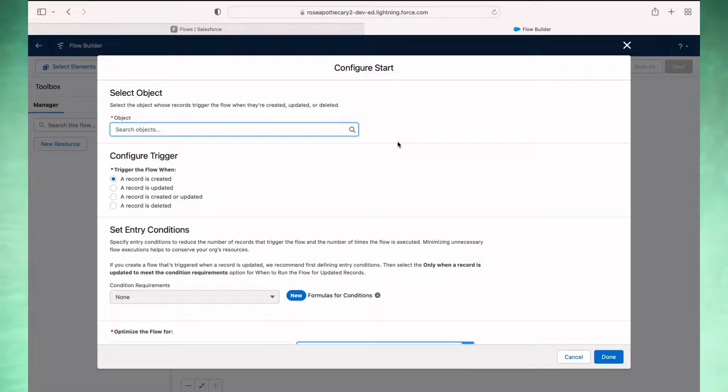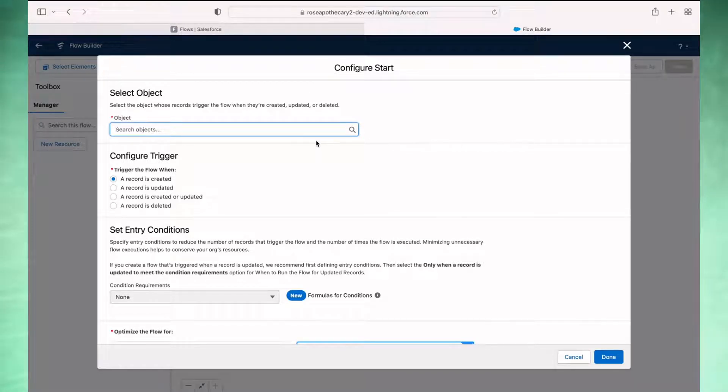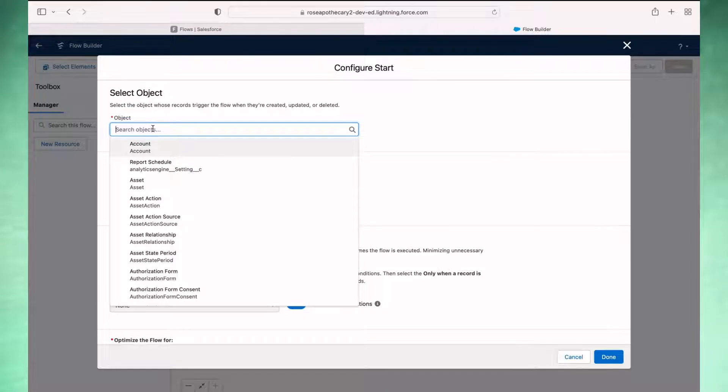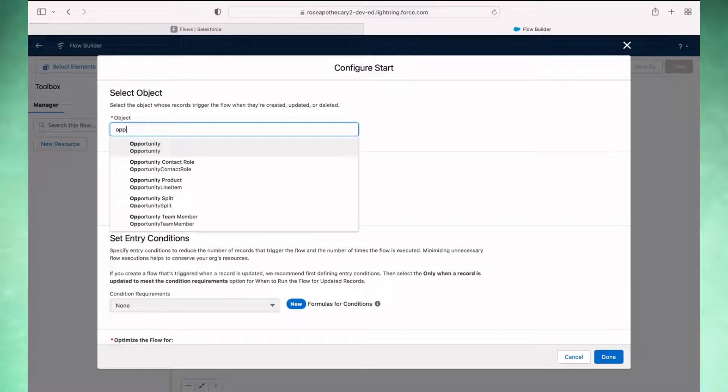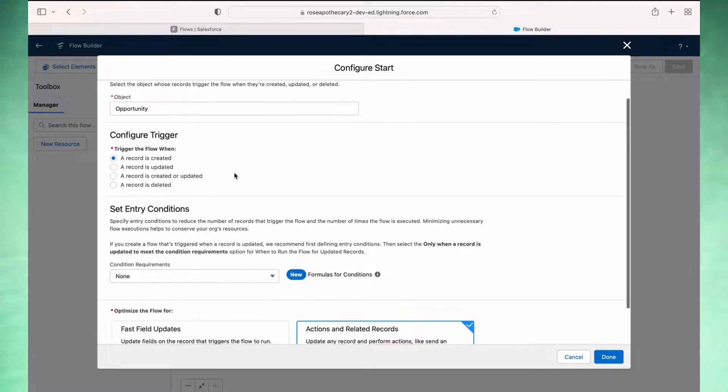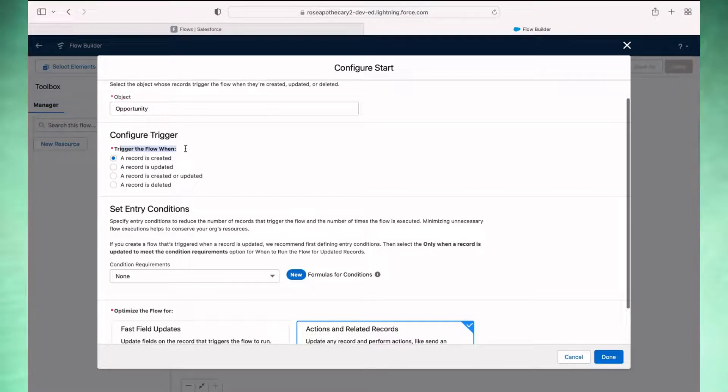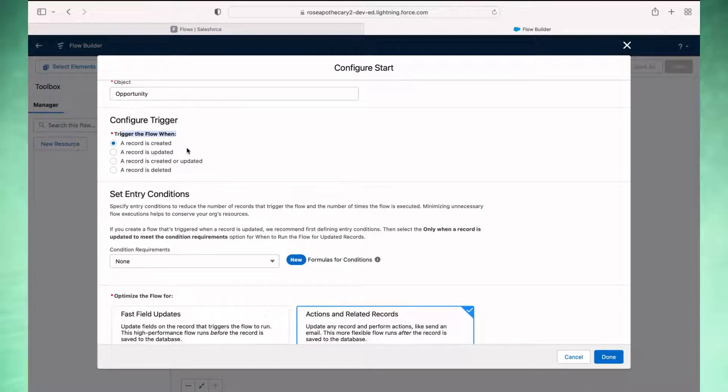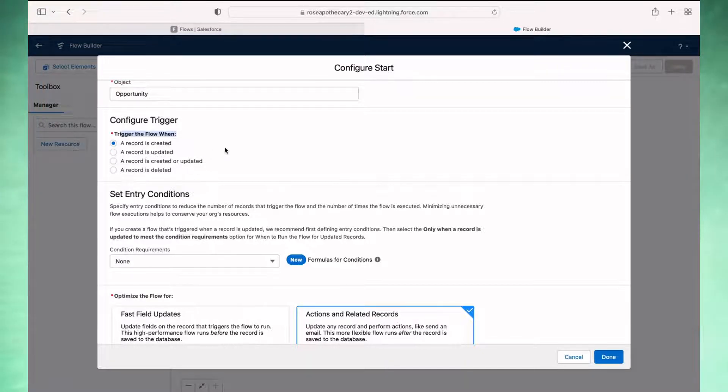And now we're presented with the start settings, the start parameters. So the first thing it's asking is what object are we concerned with? So that's going to be opportunity. Go ahead and search for that. And then when we want the trigger to fire, when the record's created, updated, created or updated, or record is deleted.